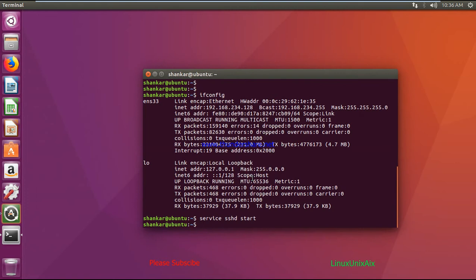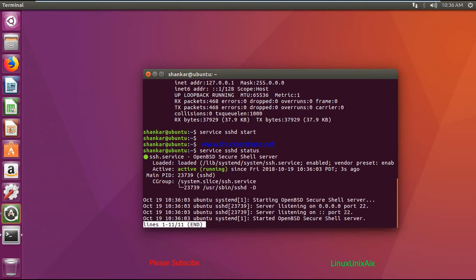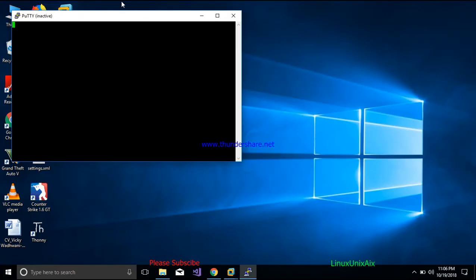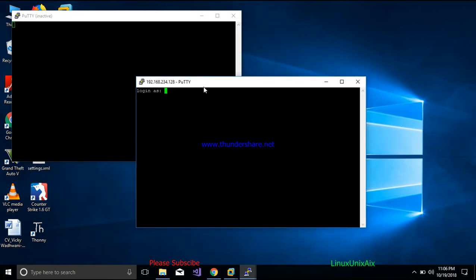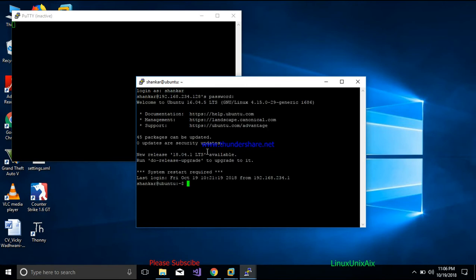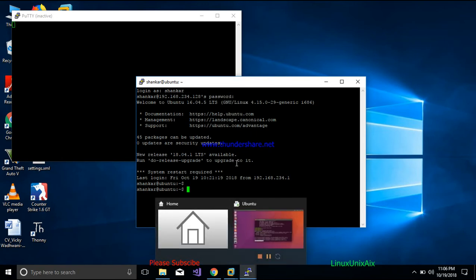Checking the status again, the SSH service is now active and shown in green. Going back to the Windows system, I try to reconnect, and now I'm able to connect — it's asking for a login. I can now log into the server from Windows. This is how client-server architecture works using the SSH mechanism.